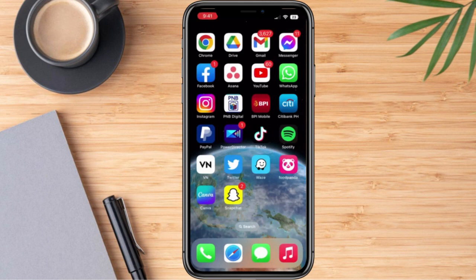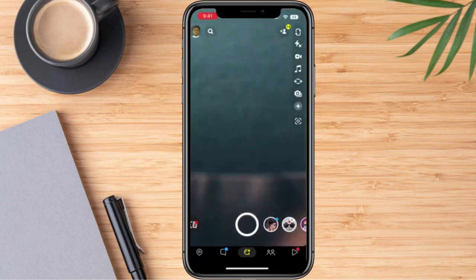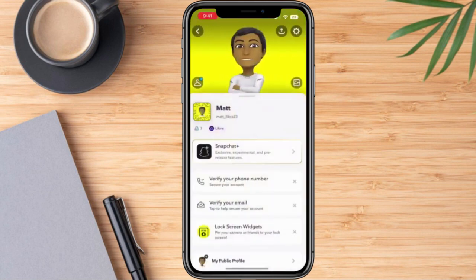Firstly, we need to go to our Snapchat account. Once we are here, we can go ahead and click the profile icon, and right after that, we're going to click the gear icon.